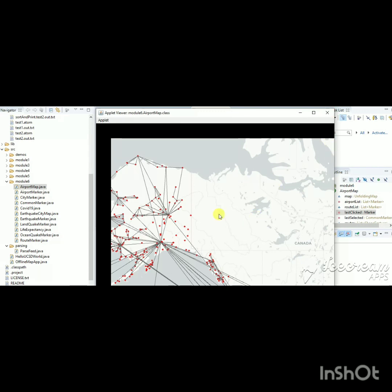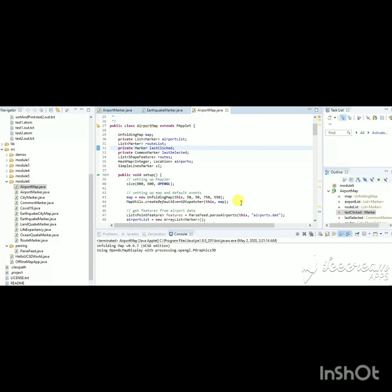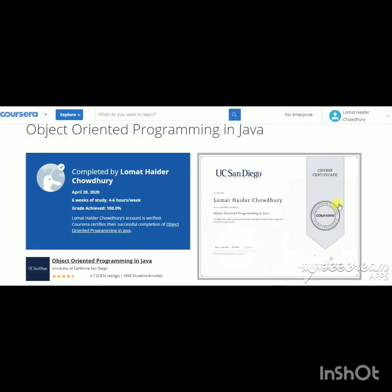I will not share the source code because I want you to enroll in the course and earn your own certificate. As you can see, I received my certificate with 100% grade. These six weeks of study involve four to six hours per week. I will give the link to this course and also the specialization program with the other three courses in the description box. You can also explore other courses on platforms like Coursera or Udemy.